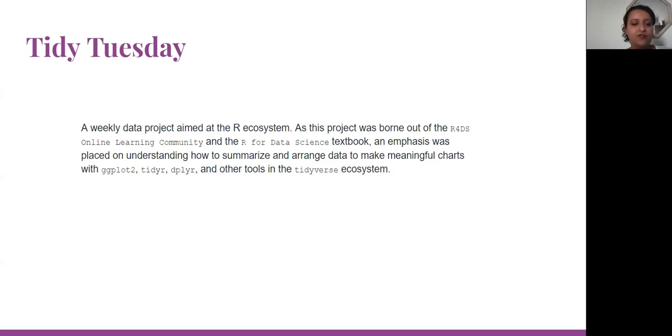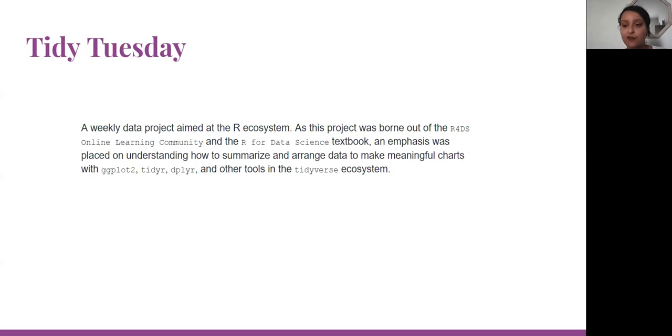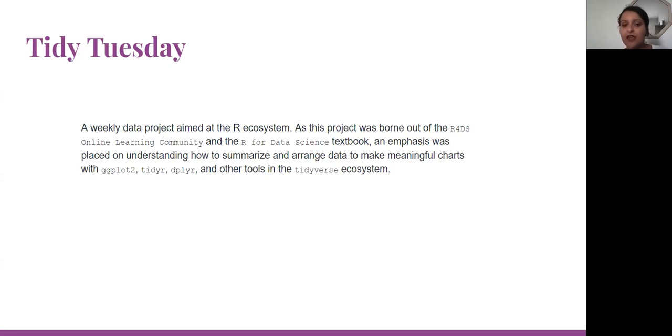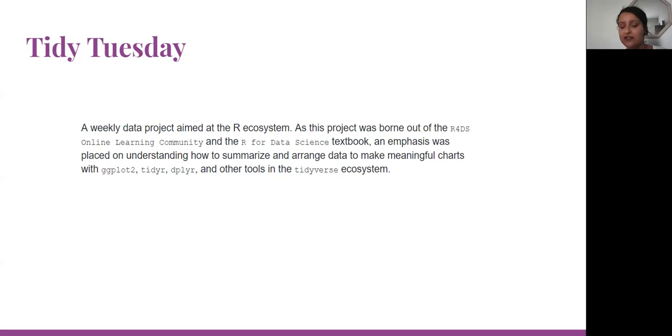Tidy Tuesday is a weekly data project aimed at the R ecosystem. It's like an online learning. We have a community that participates every week in this challenge by sharing the code. We can arrange data to make meaningful charts with ggplot2, tidyr, dplyr packages and other tools in the Tidyverse ecosystem.